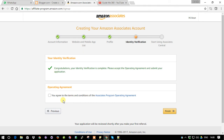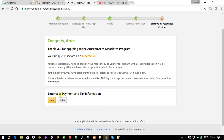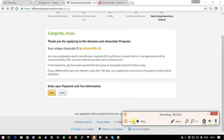So basically what it does is when it asks for your mobile number, it shows a four-digit PIN on the website. When you receive the automated call, you enter that PIN using your phone's keypad. Once you enter the number correctly, your identity is verified. Then you need to accept the operating agreement and submit your application. You can enter your payment and tax information later. For now, the Associate Program has been assigned to my Amazon ID.